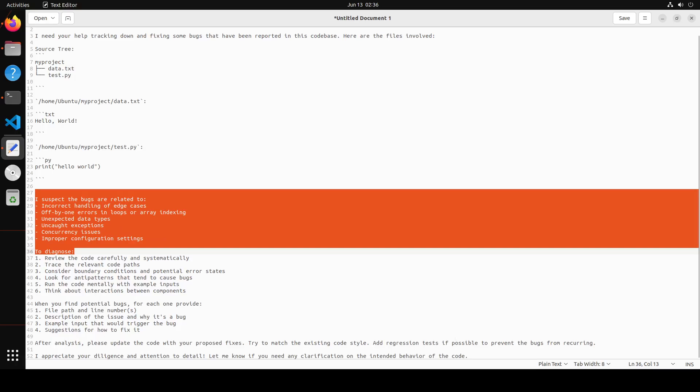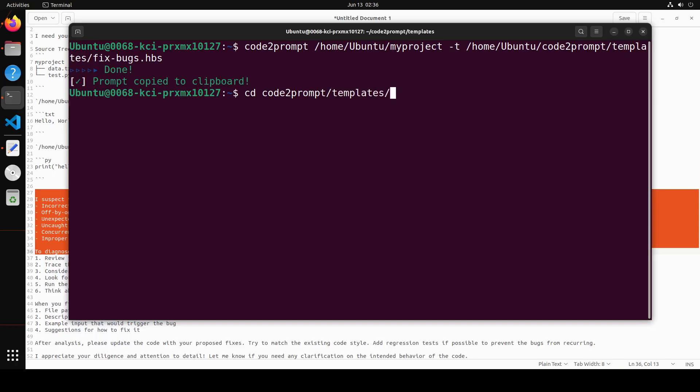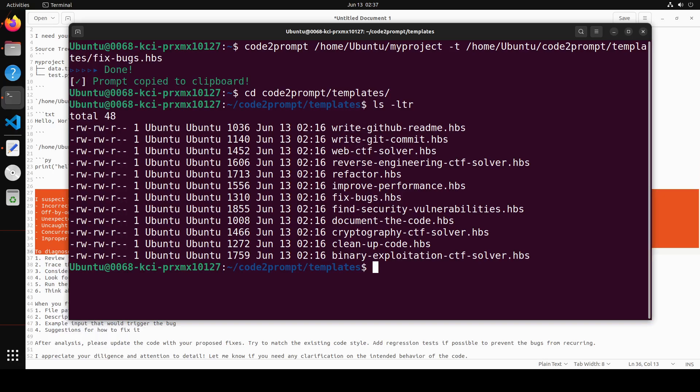Let me quickly show you a few of the other templates which they have. So for that, you would need to go to their code2prompt repo, then the templates directory. If I do ls here, you see these are all the built-in templates you can use: cleanup-code, binary-exploitation. I have already shown you a handful of them.